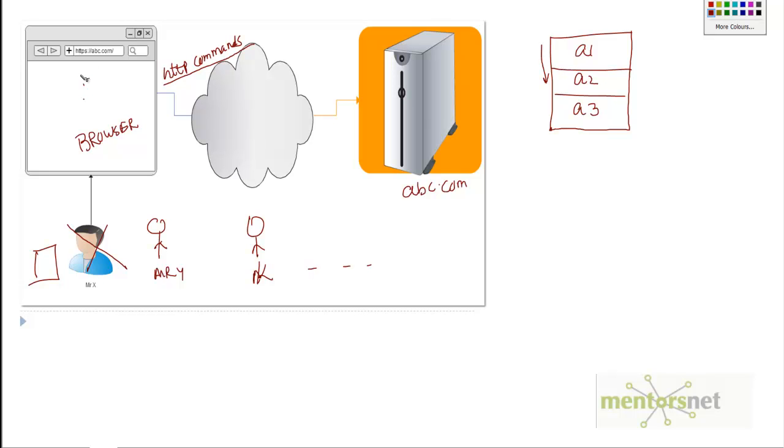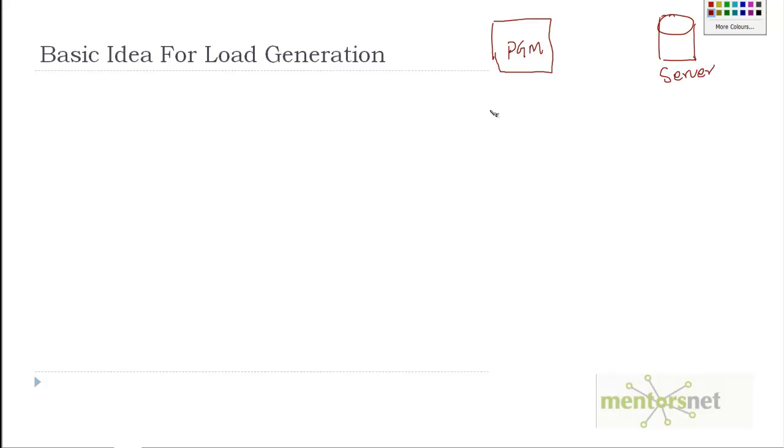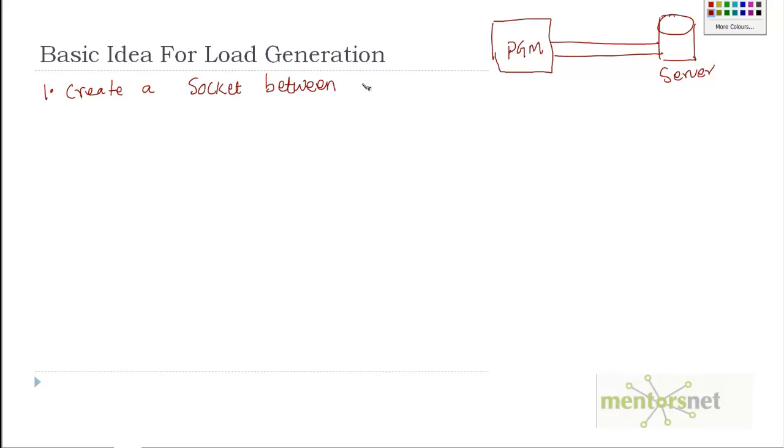What is the basic idea of developing that program? Let's say this is your program and this is your server. The first thing you need to do is create a socket connection between the program—let's call this client—and the server. That's step one: create a socket between client and server.